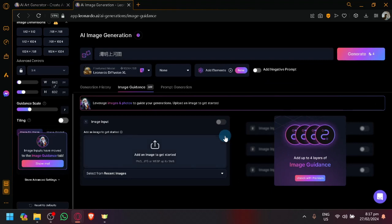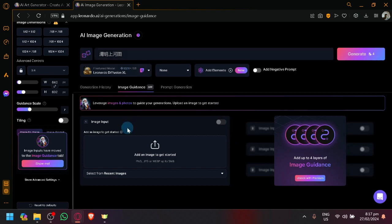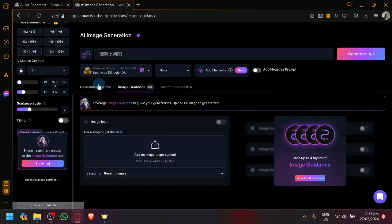And through that you will be able to upload a photo into Leonardo AI and then you can generate whatever image that you want, having that photo as a basis or guidance for the generated output. So that's basically it guys.